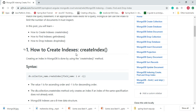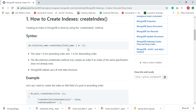MongoDB uses indexes to perform queries in a faster and efficient way. Creating an index in MongoDB is done by using the createIndex method. Look at the syntax: db.collectionName.createIndex and here we pass a field with a value of 1 or -1. One is used for ascending order and minus one is used for descending order.